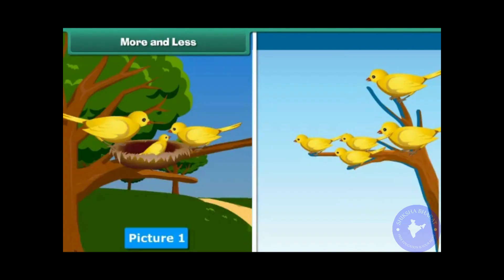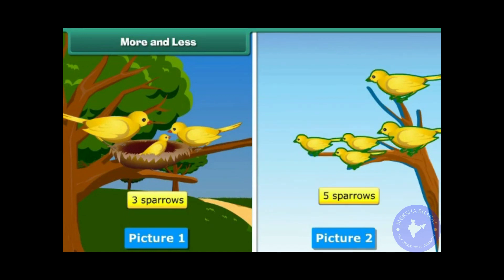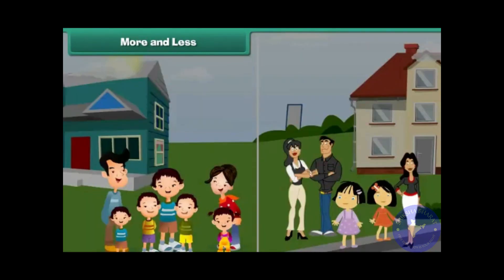More and less. Look at these two pictures. Which of them has more sparrows? The first picture has three sparrows and the second picture has five sparrows. Therefore, picture two has more sparrows than the first.